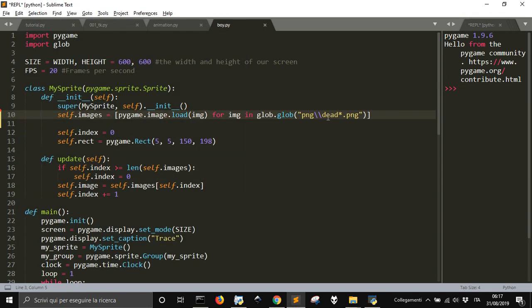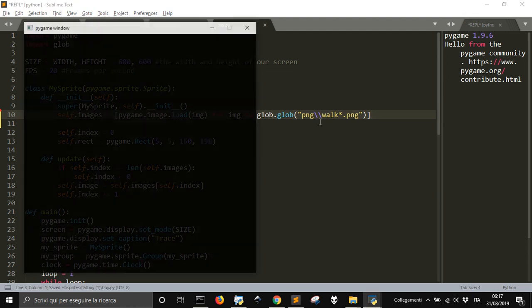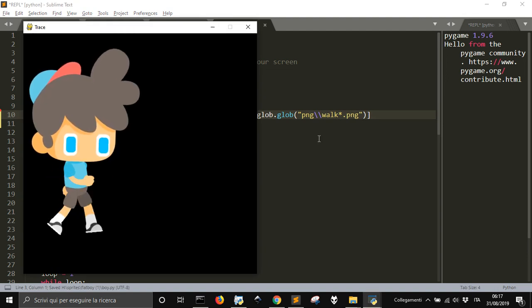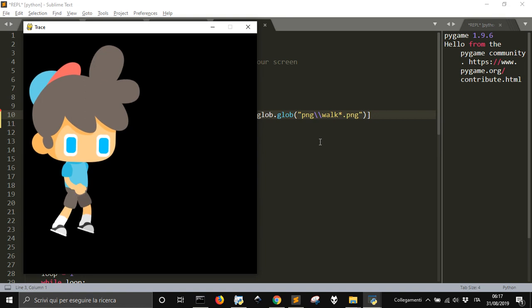And if you do walk, you will have the walk sprite. Right? It's very simple.